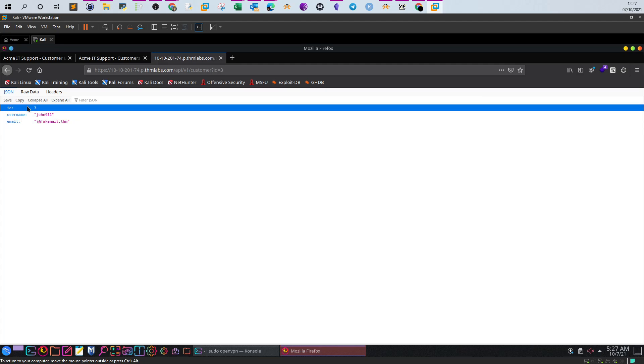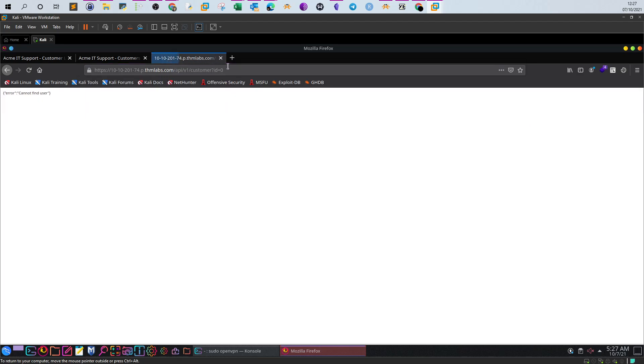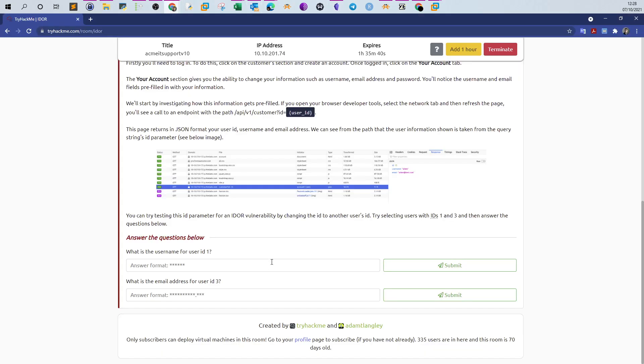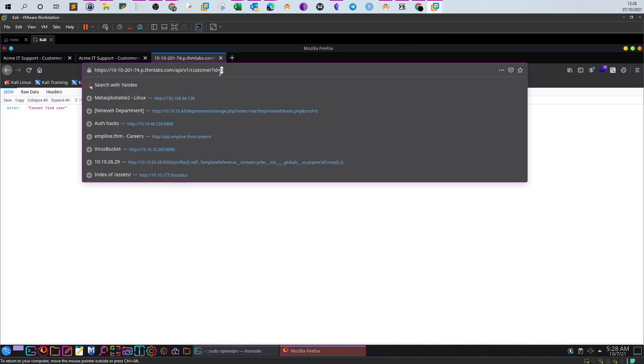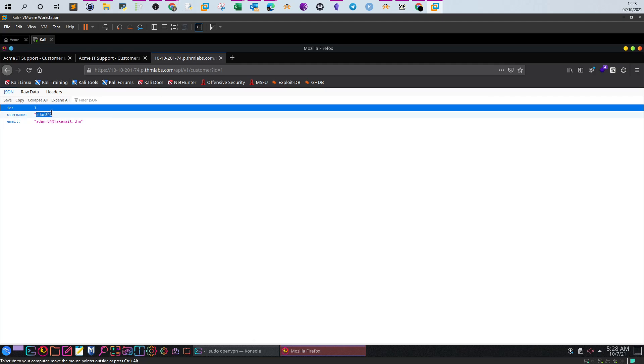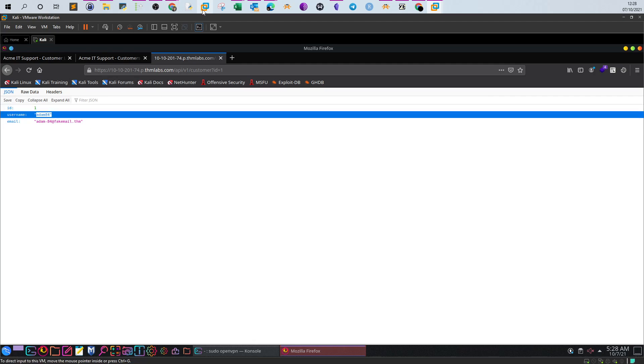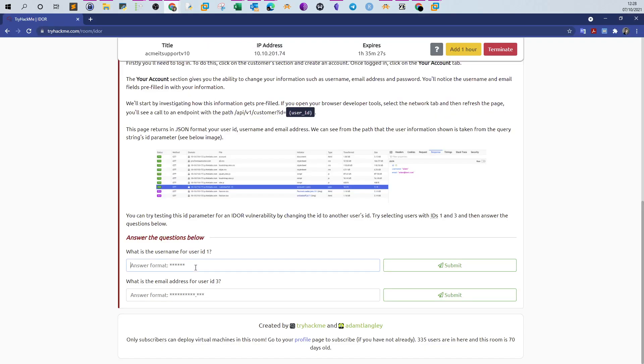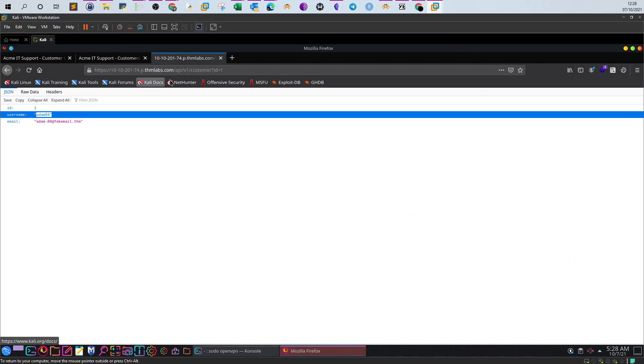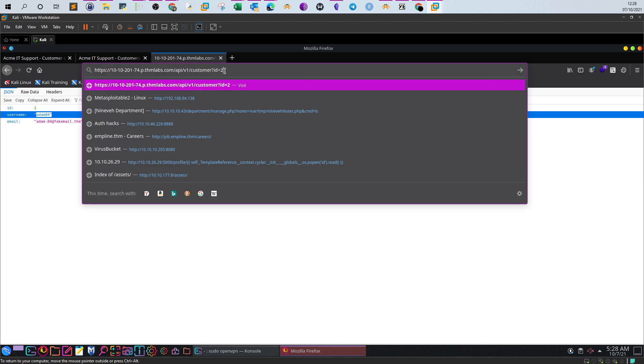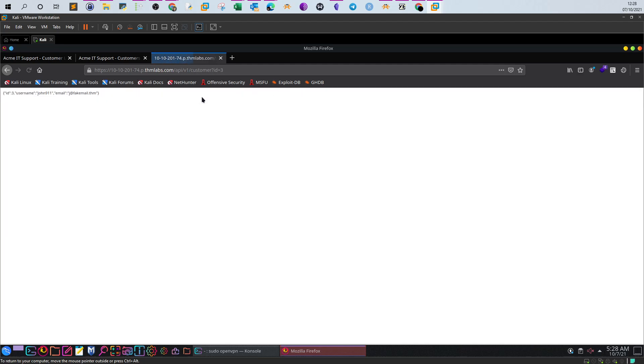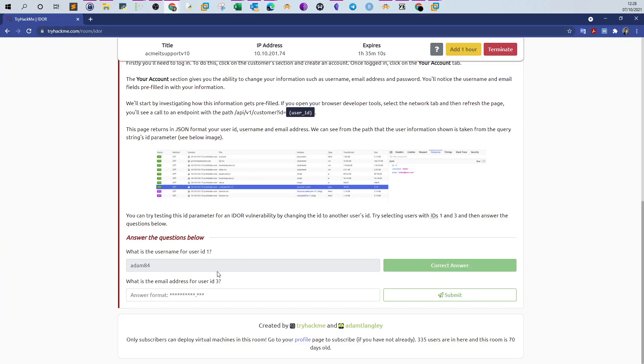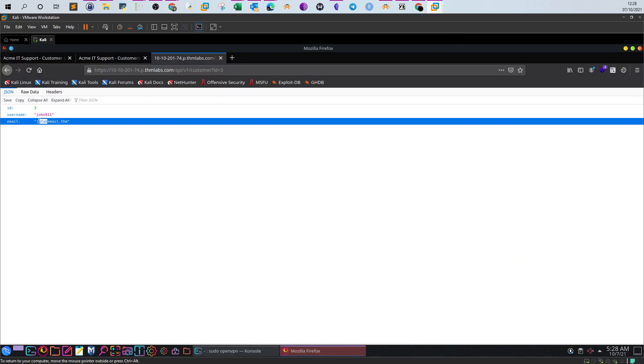Let's go back now and see the questions. The last question is what is the username for ID 1. If we get back and type 1, the username is Adam84. What is the email address for user ID 3? Let's check. ID 3 is John911. Let's copy the email address.